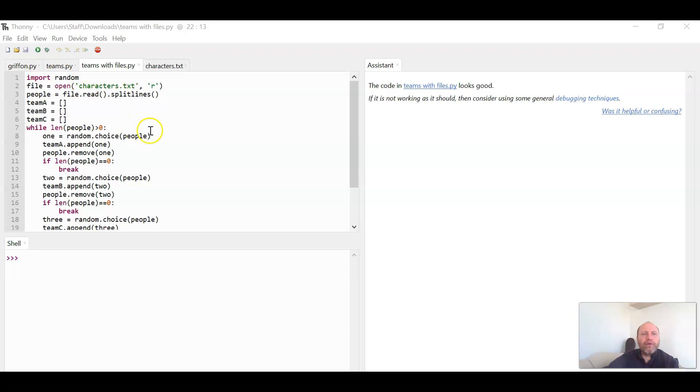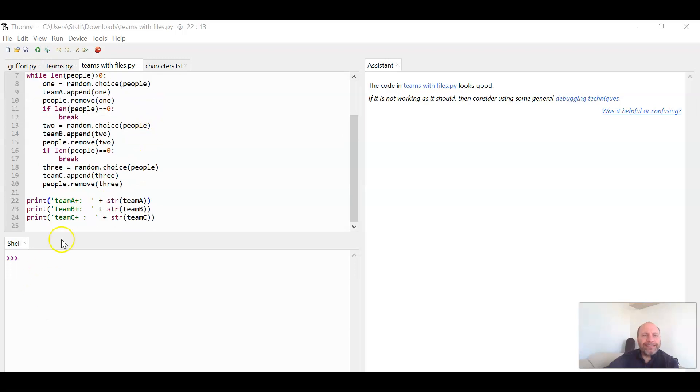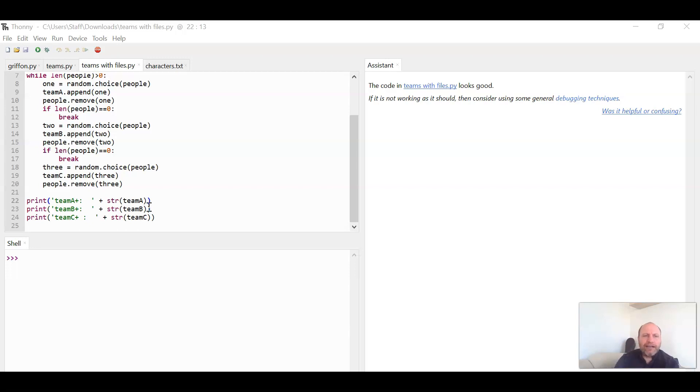So what we're going to do is I really don't like how it says Team A, Team B, Team C. They should be like the fighting lions, the squandering Spartans, or something like that.